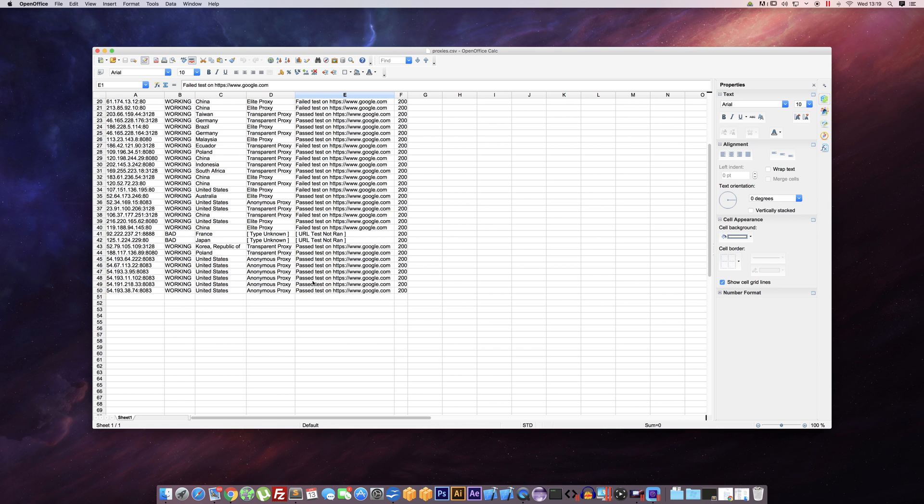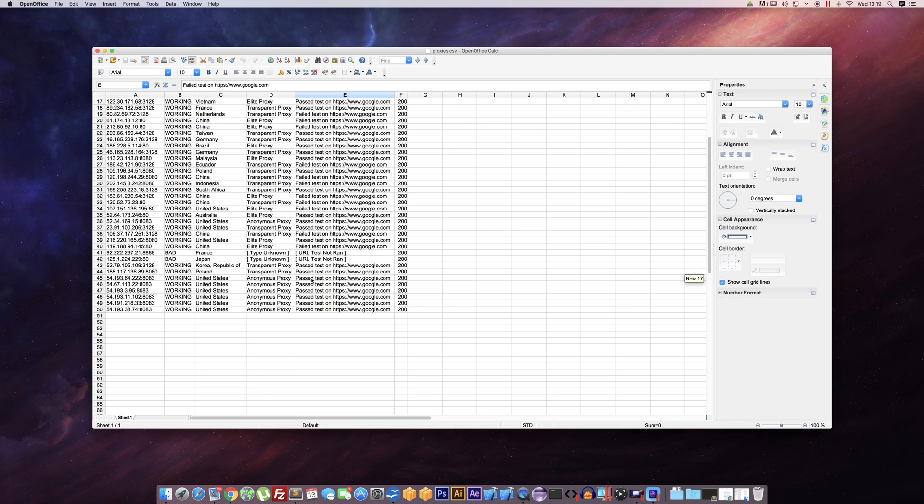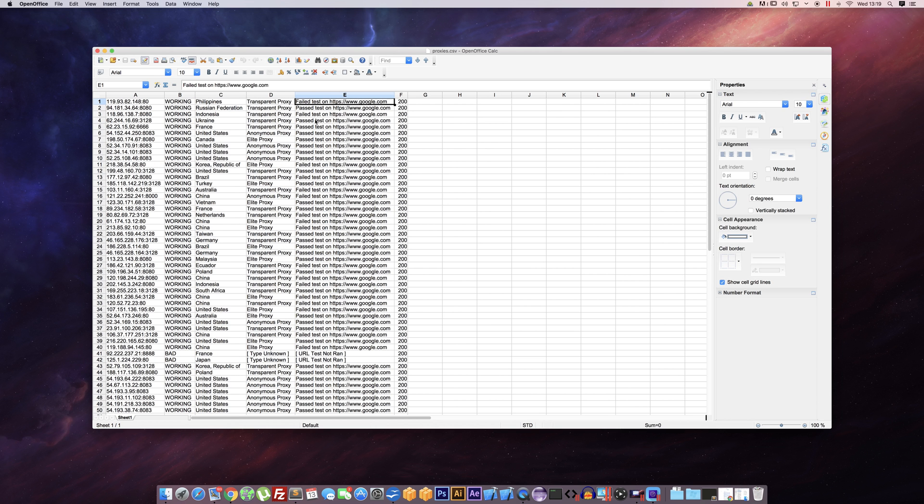The rest are all working, but not all of them as you can see passed on Google. So that extra check really does help.